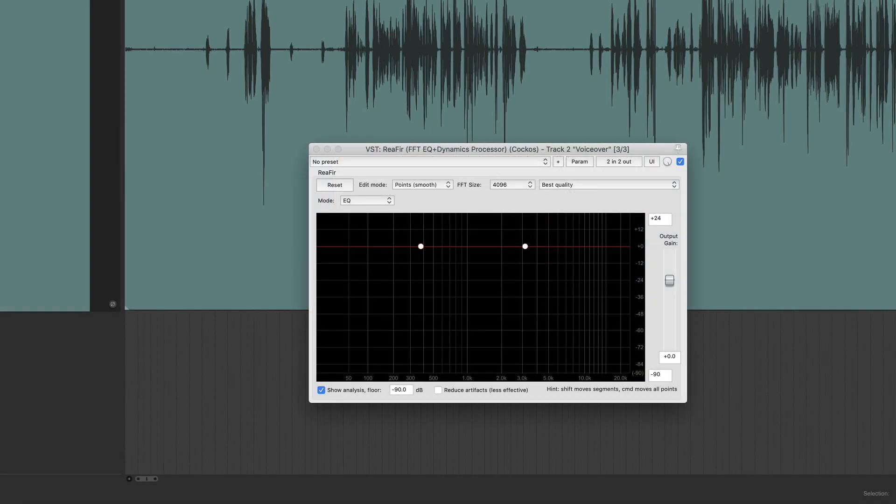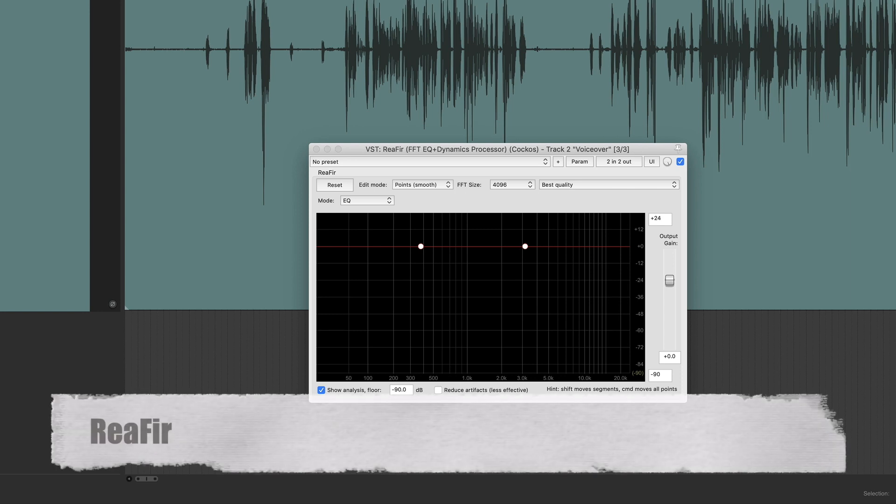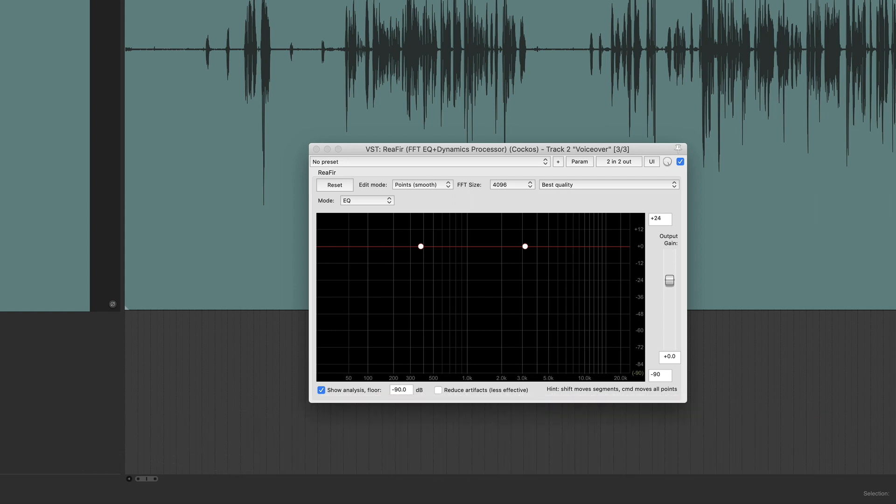All right, number three on my list of Reaper plugins is Reefer. Reefer is a powerful audio cleanup tool for helping to cut out background noise, hiss, and low rumble frequencies that sometimes can muddy up your vocal recordings. Now, this is a good place to remind you that you should always shoot to get your recordings done as cleanly as possible on the way in when you're doing your recording.